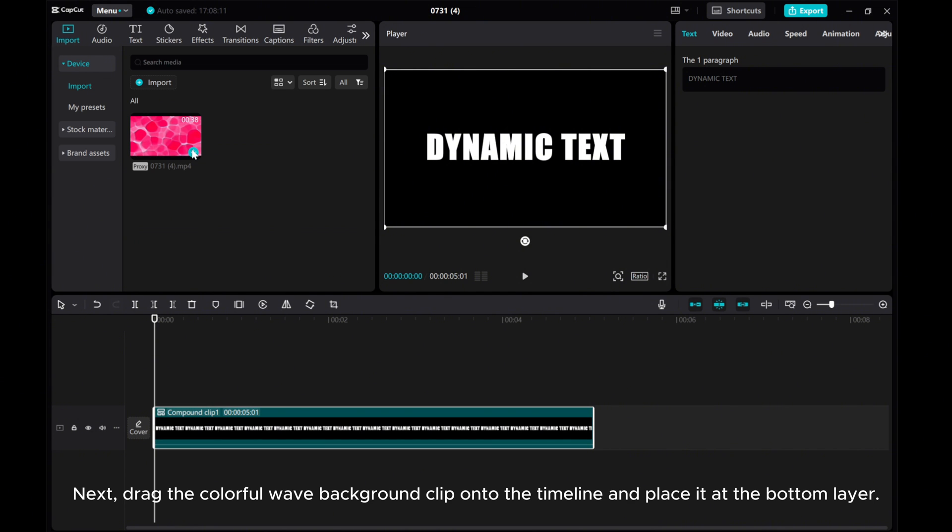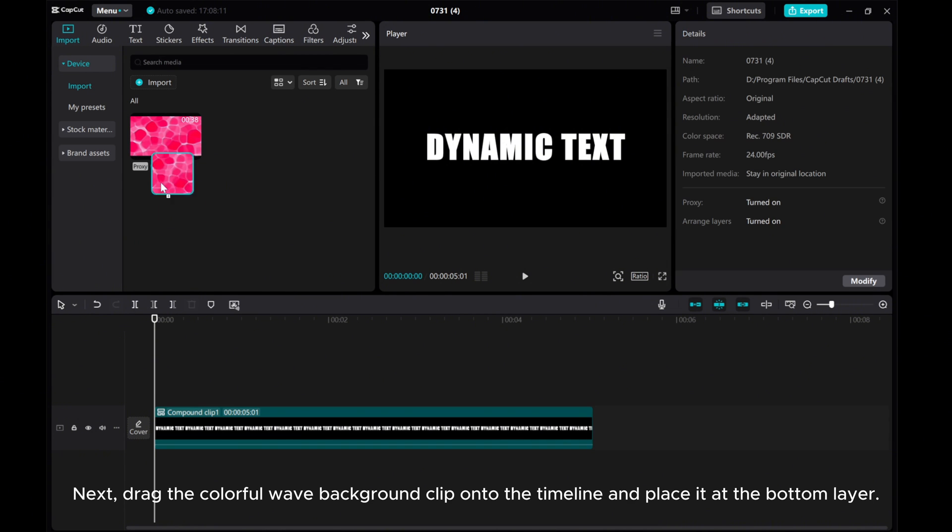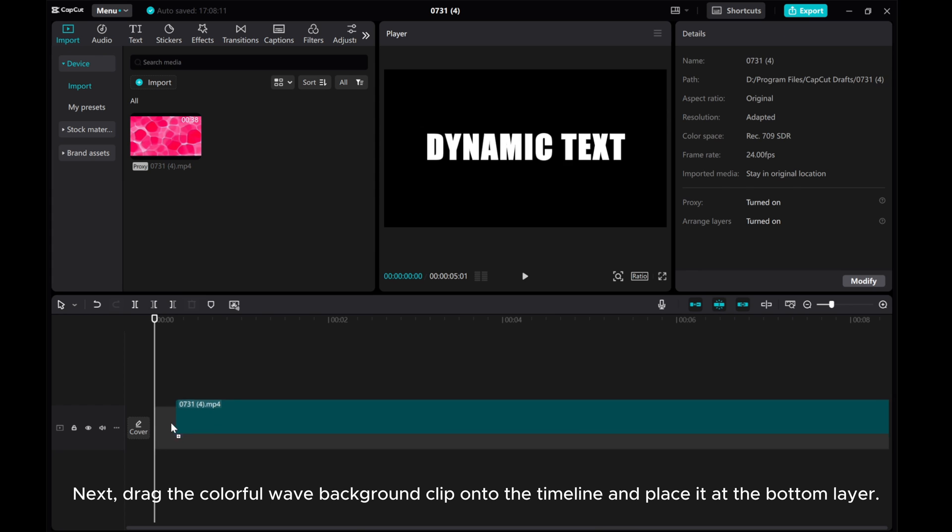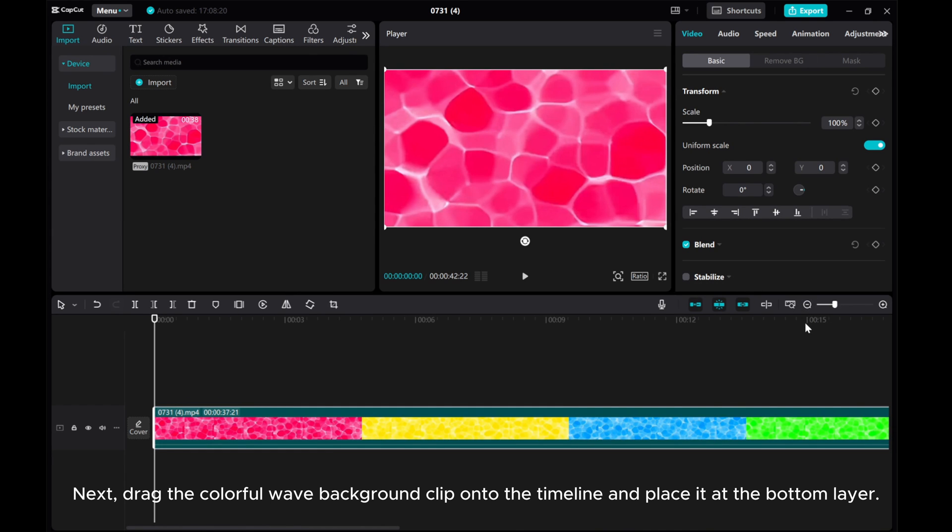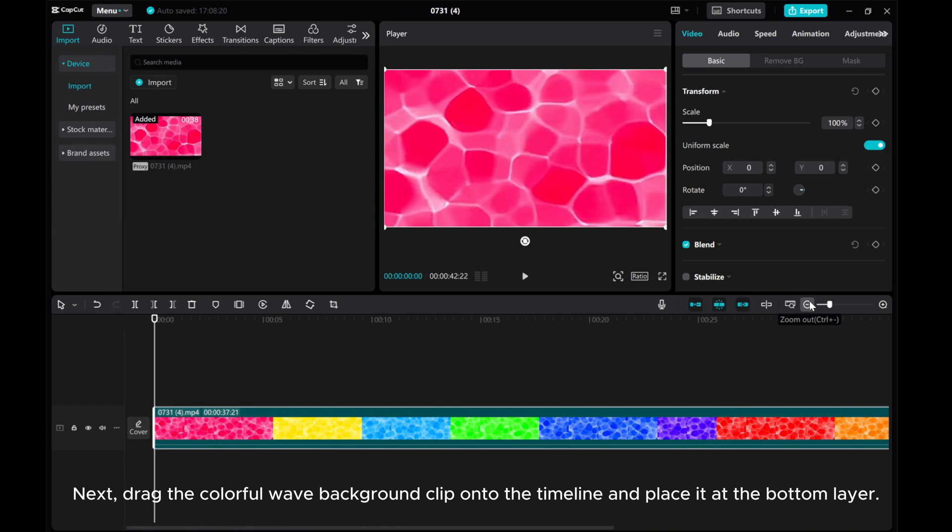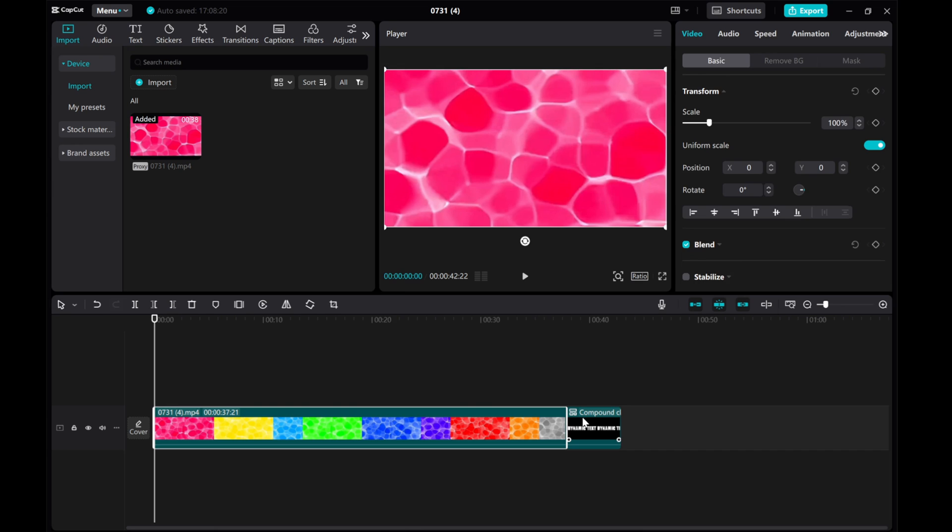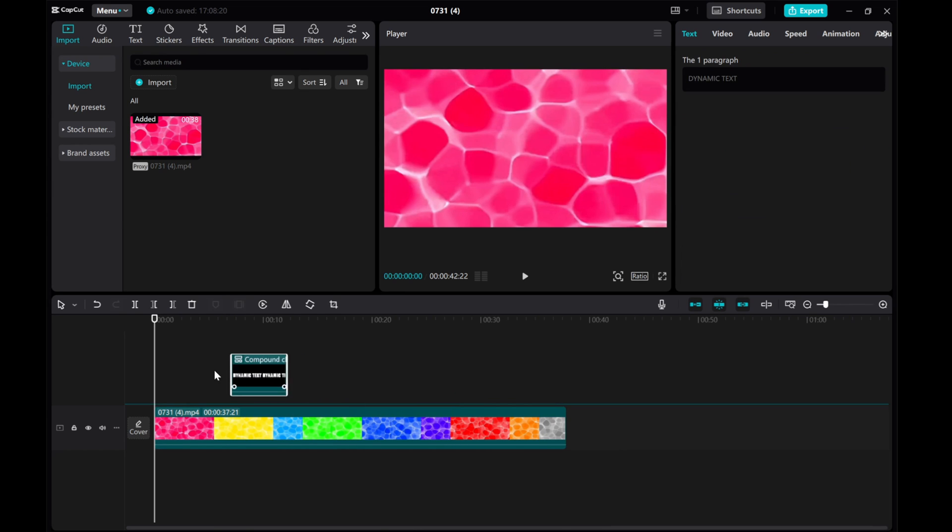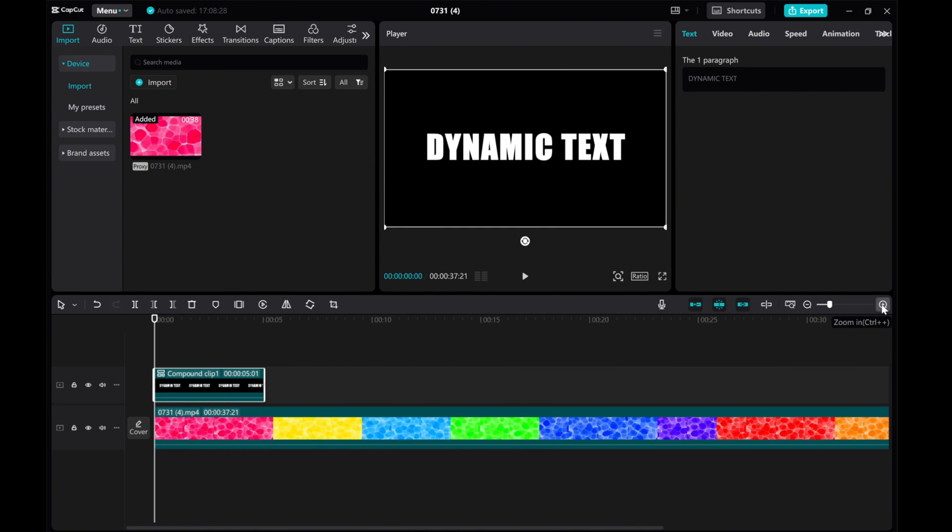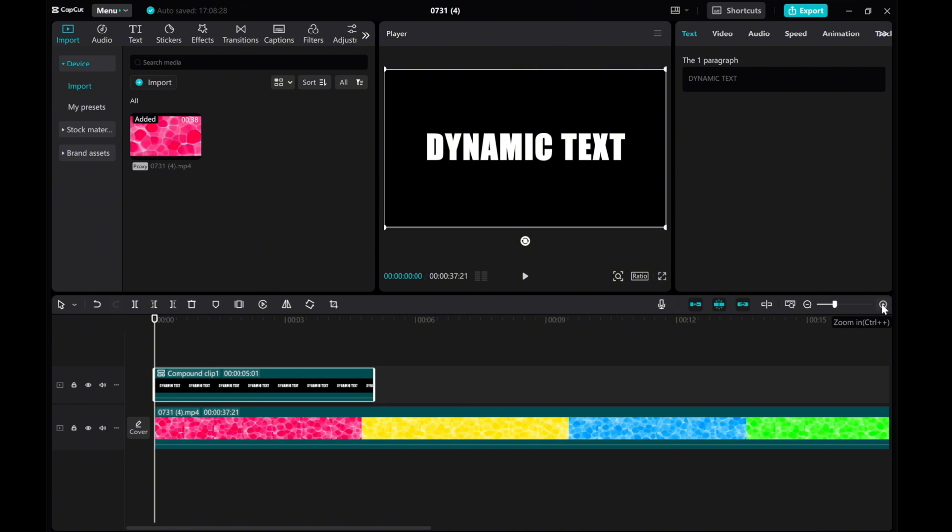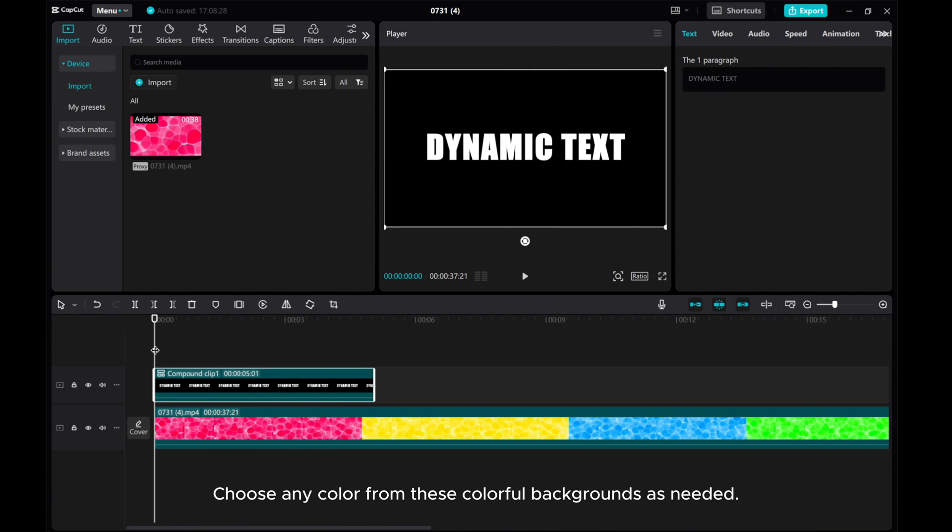Next, draw the colorful wave background clip onto the timeline and place it at the bottom layer. Choose any color from these colorful backgrounds as needed.